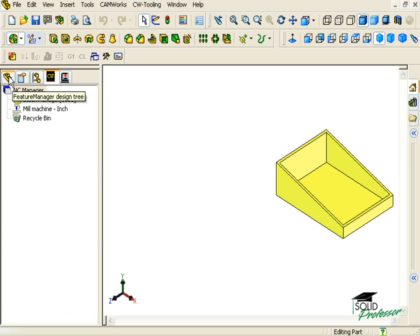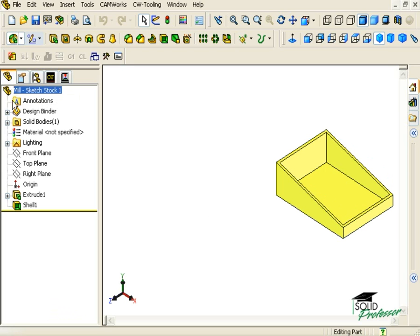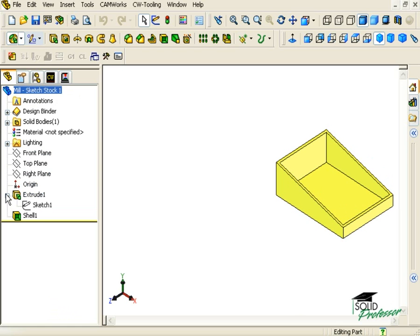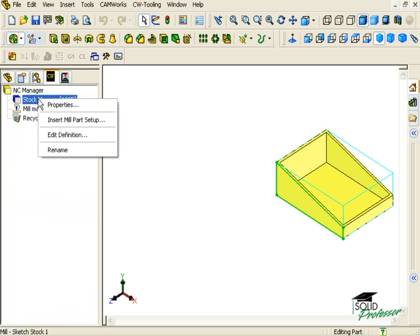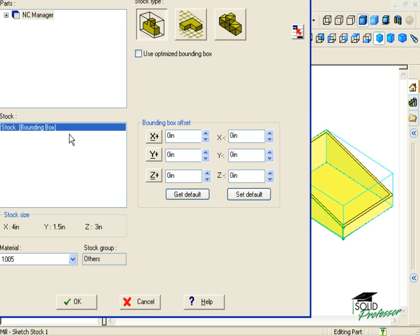I'll switch to the SolidWorks Feature Manager tree and expand the features to show any sketches. Here you can see the sketch that was used to create the profile of the part. I'll switch to the CamWorks feature tree and right-click on the Stock Manager to edit the definition.